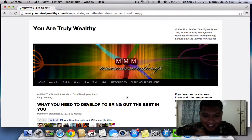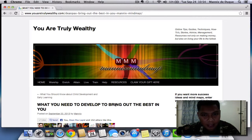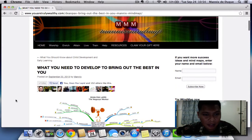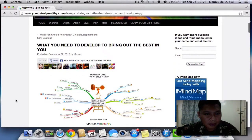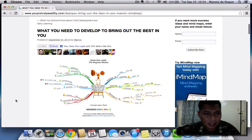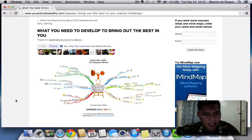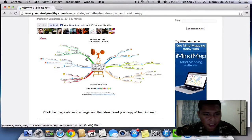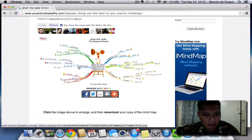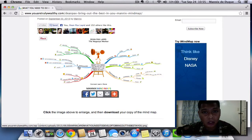I am in one of my articles — a new article which is all about Dean Pax Lapid's mind map, entitled 'What You Need to Develop to Bring Out the Best in You.' As you can see, there's a mind map that you can click to enlarge and download immediately.